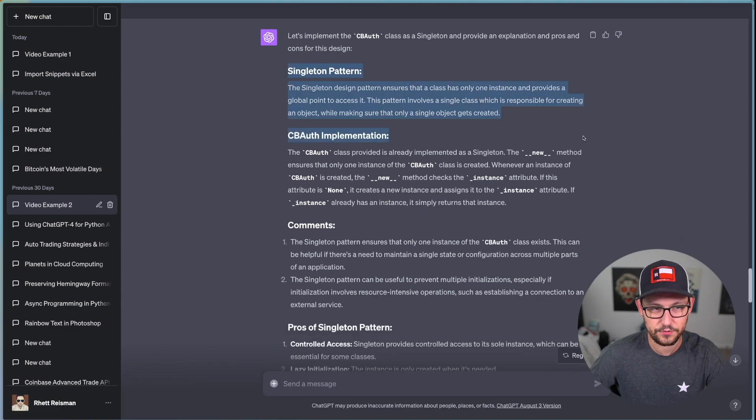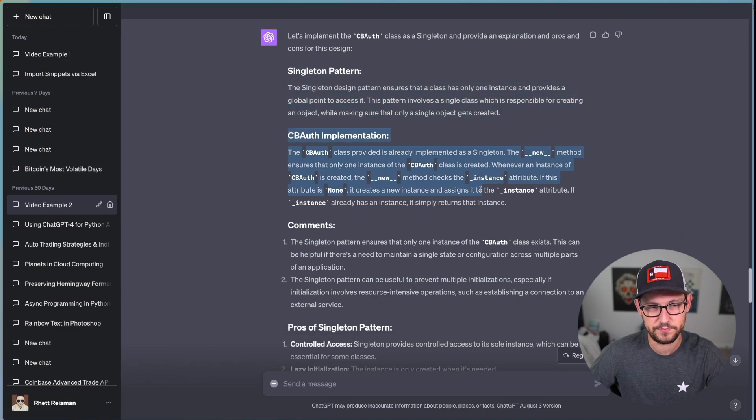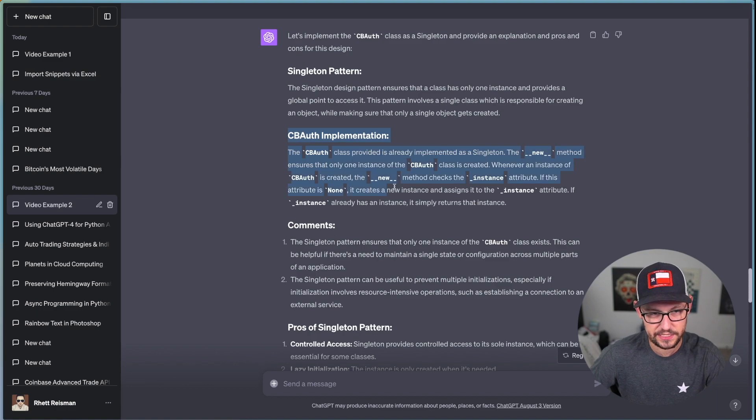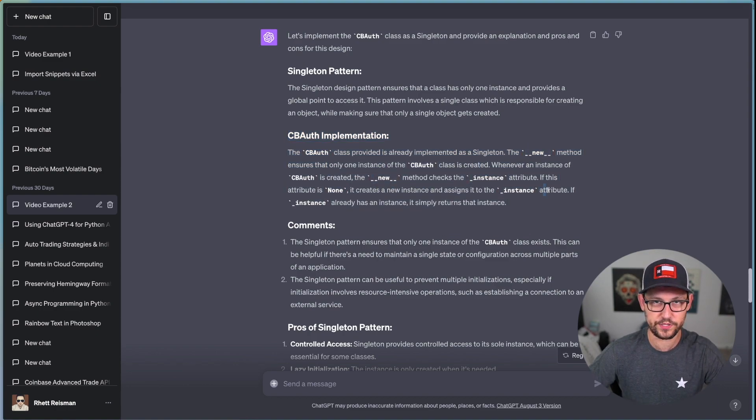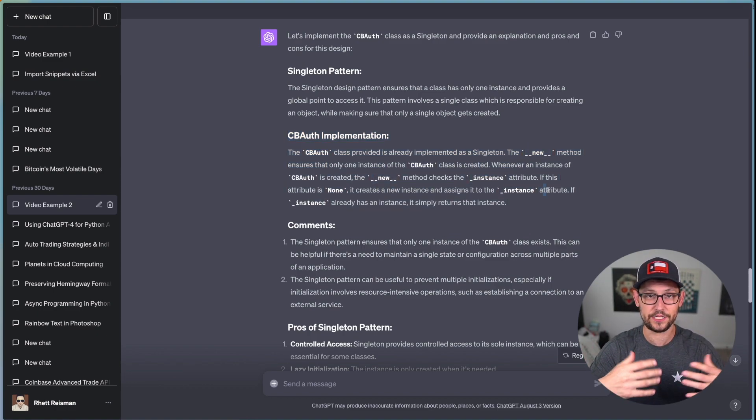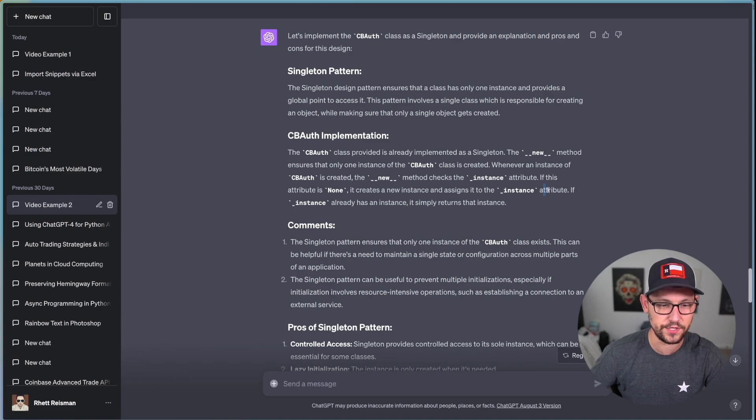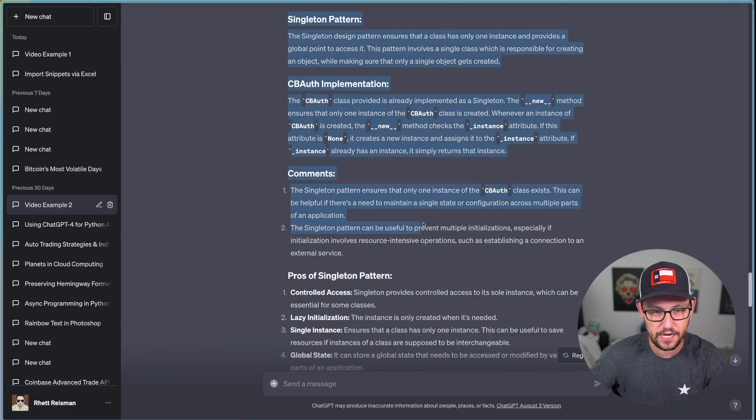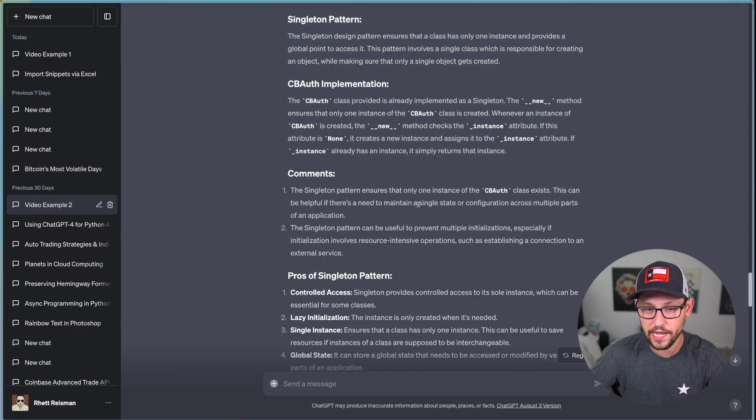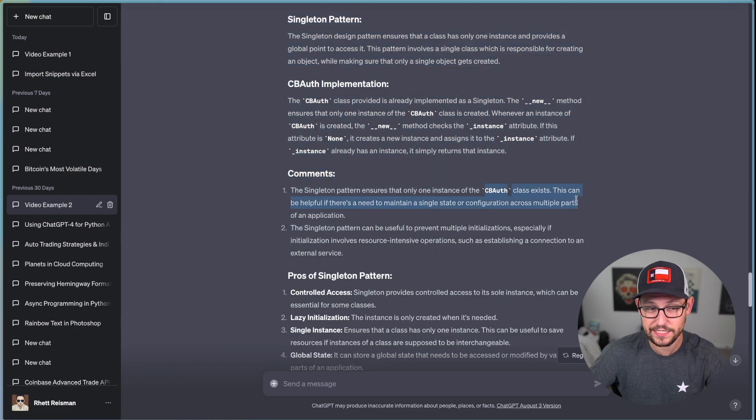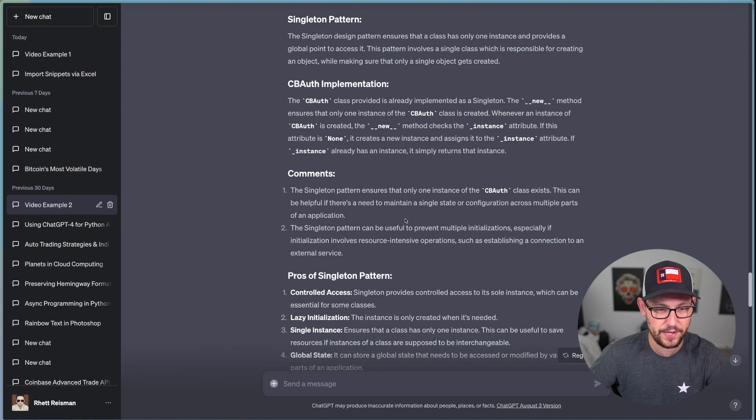And then I ask it to add comments to explain why a singleton pattern is good, provide some pros and cons, and compare this design to some alternative designs. And so then I just copy and paste all of the relevant code that I want it to refactor. And this is what it says here.